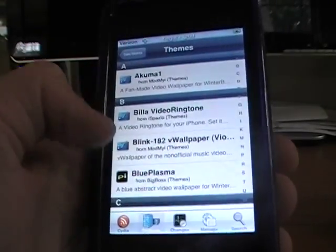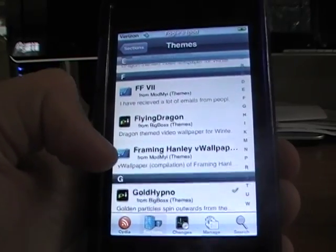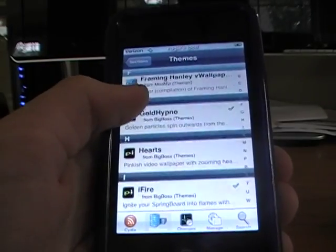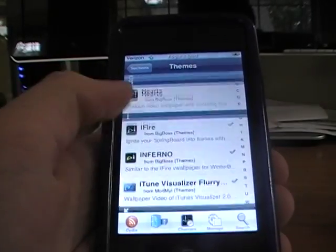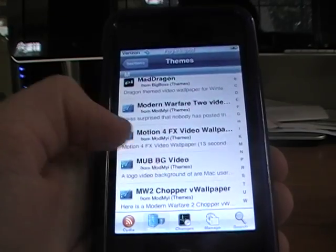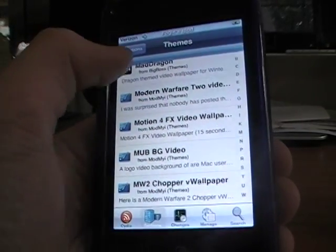And click on that, and I'm going to install one so I can show you what it looks like. Okay, so I'm just going to install the one that says Mad Dragon.